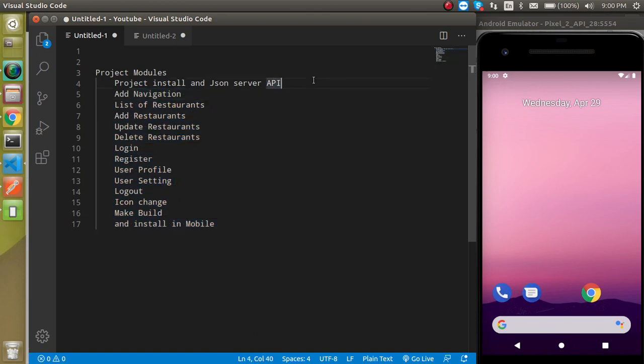First of all we will install the project and we will install the JSON server APIs. We are going to use JSON server APIs because if you make APIs with Node, PHP, Python, or something else, it will take too much time. We want to focus specifically on React Native, not on the backend. JSON server APIs are pretty simple and easy to use — you don't need to set up any backend language or database. It's a small local JSON server that provides everything you need: GET, PUT, search, all the API operations.